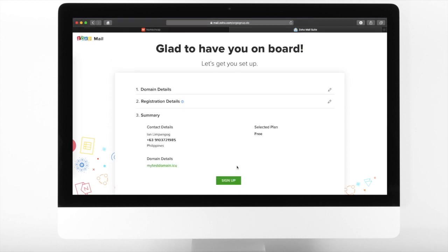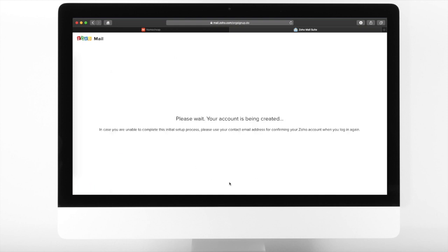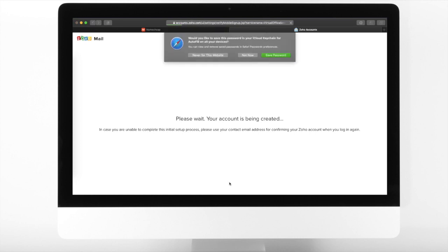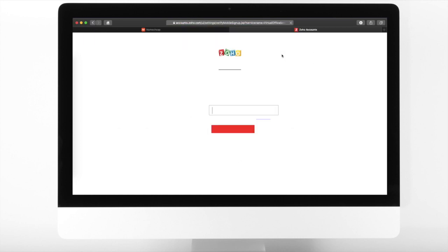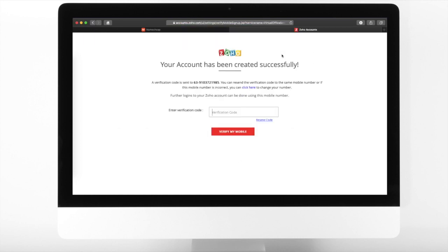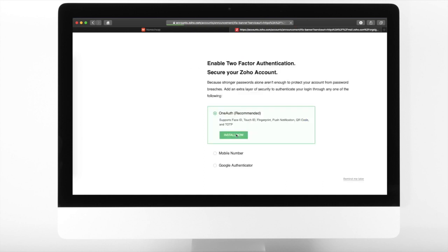From the Summary section, review your details and then click Sign Up. Enter the verification code that was sent to your mobile number and then click Verify My Mobile. Let us skip the two-factor authentication setup for now.